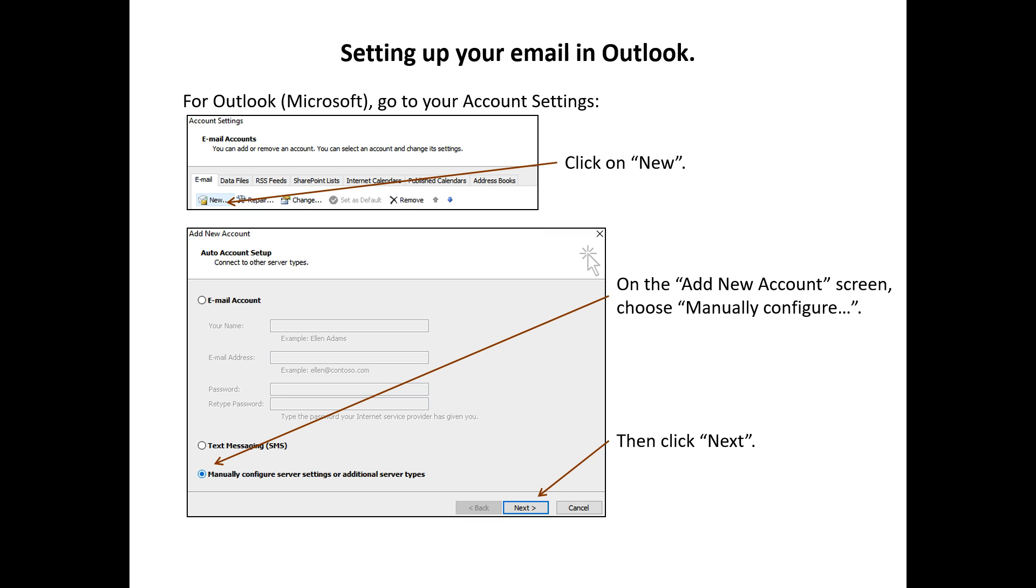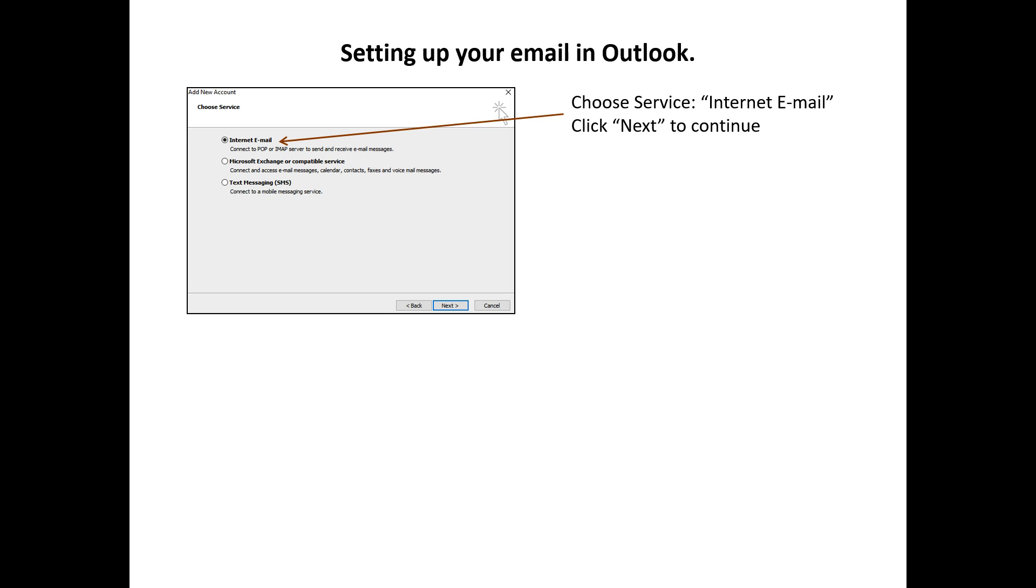On the bottom, click on Manually Configure Server Settings or Additional Server Types and click Next. Choose Internet Email and click Next.